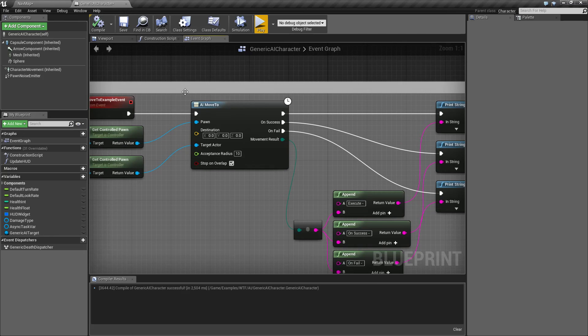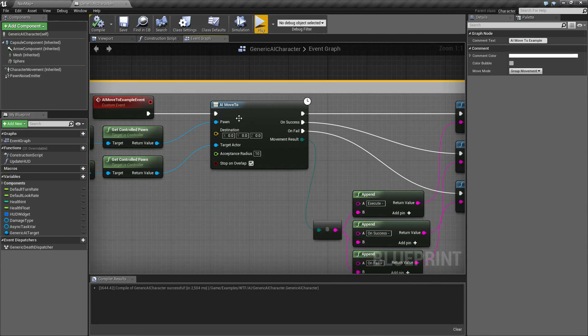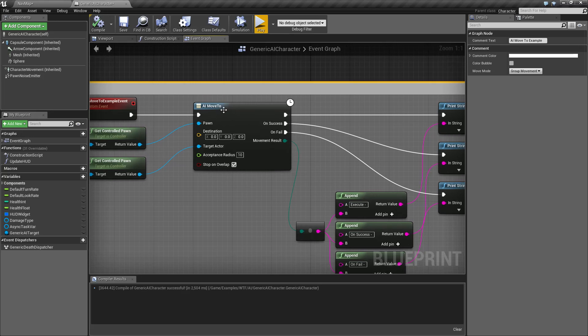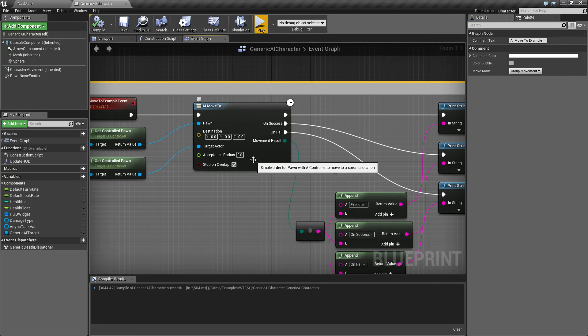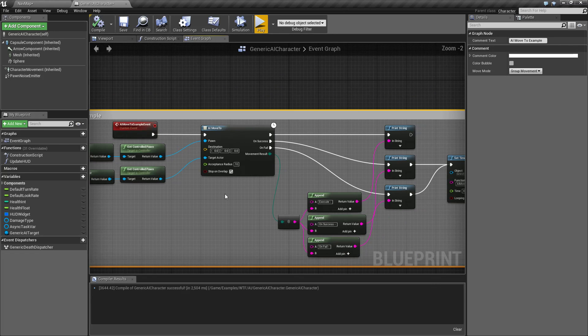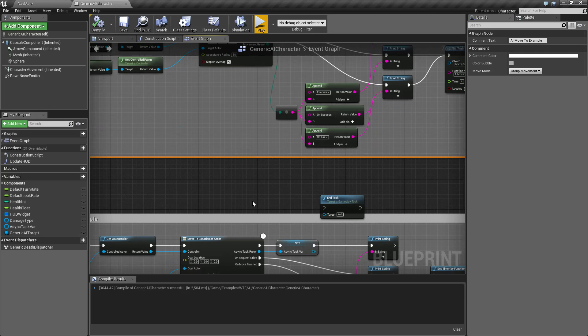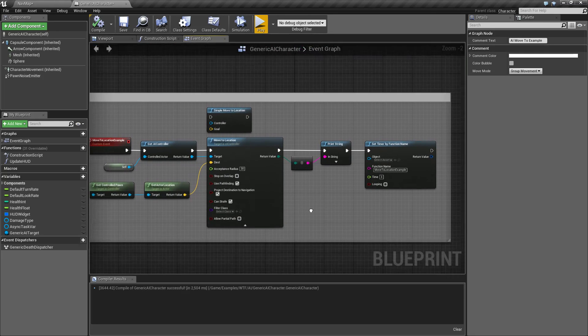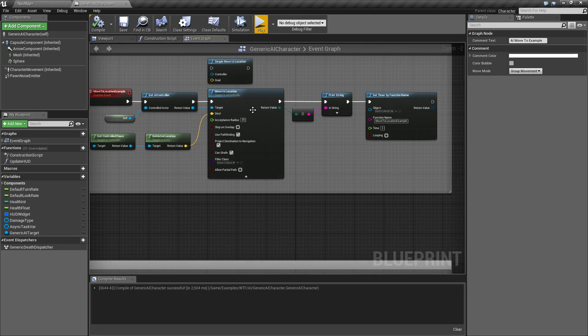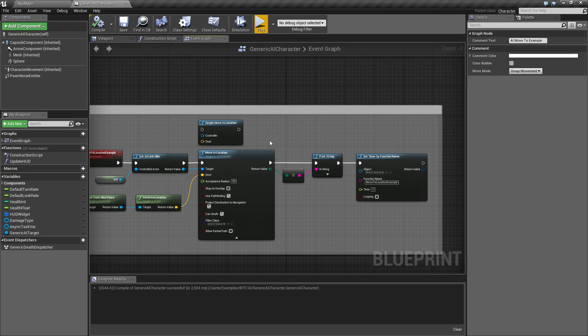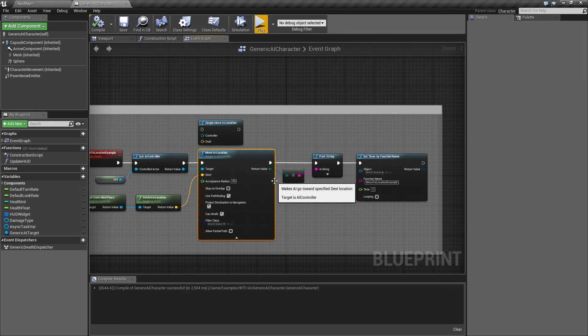So keep that in mind. This is useful for the return events. And that is going to wrap up our AI Move To node. Use it when you want to have events firing off on a success or fail. Otherwise, you can use the more robust move to nodes which give you more options, such as pathfinding and things, but you're not going to know if they succeed or fail. You'll have to manually check for that yourself.